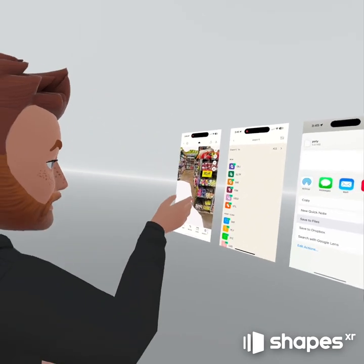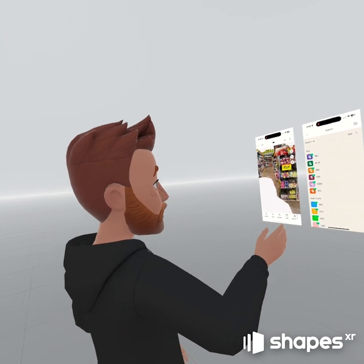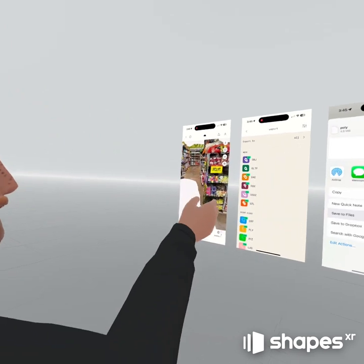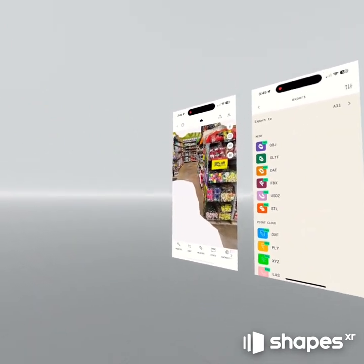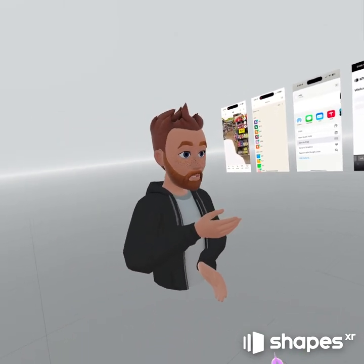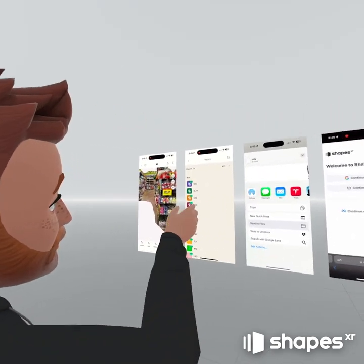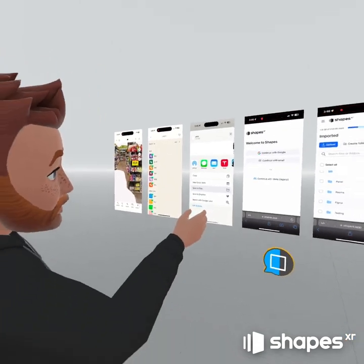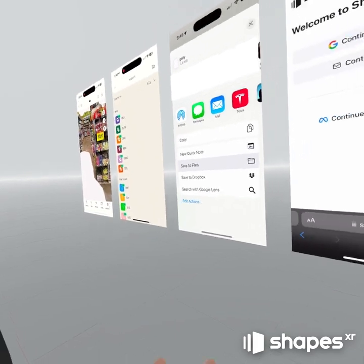On my iPhone I was in Polycam first and used the photogrammetry mode to take photos of this area — took me maybe three minutes to scan this space. Then I uploaded it, and make sure that you use the lowest quality setting so it comes into Shapes nicely. I exported that to GLTF and then saved that right to my files on my local device.